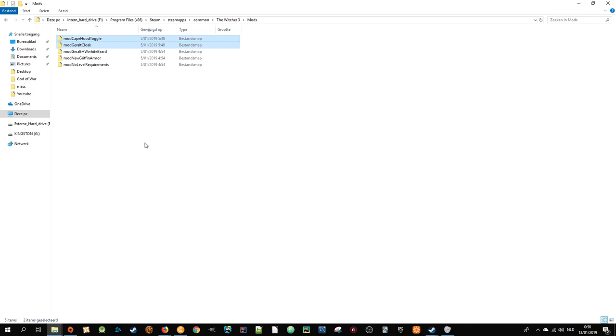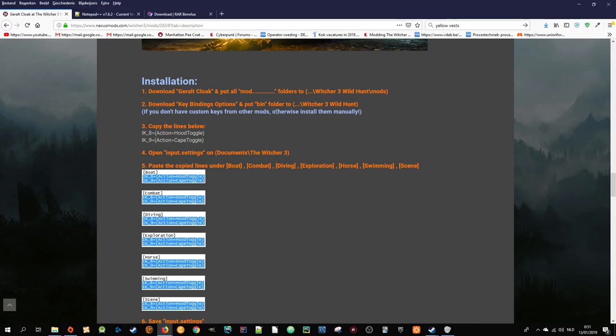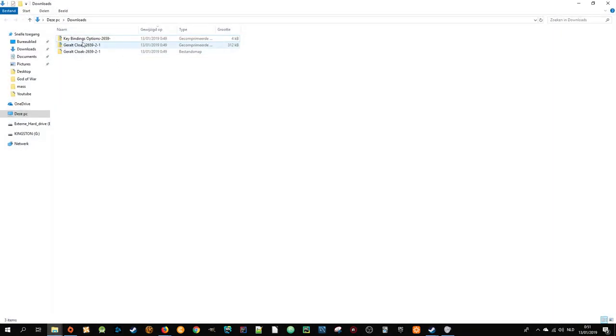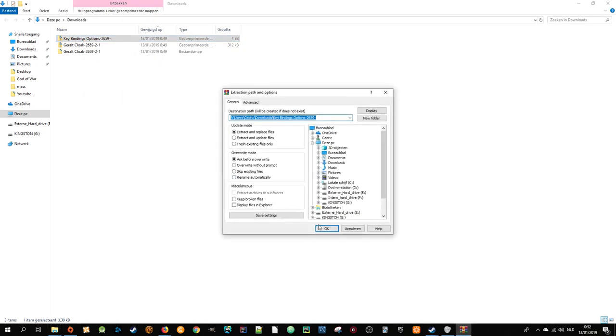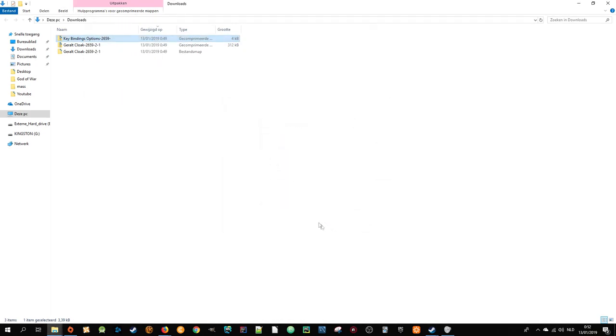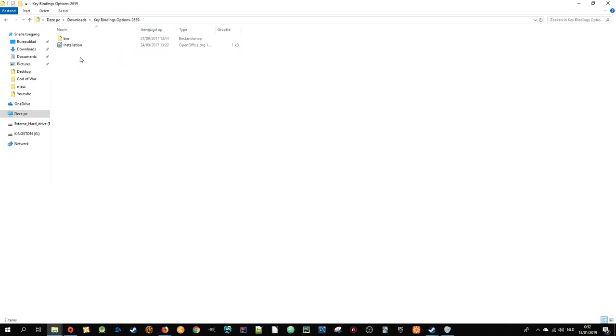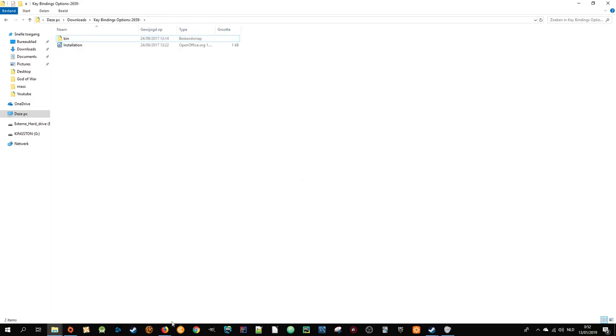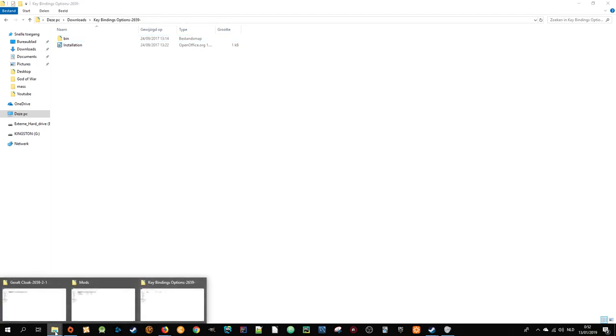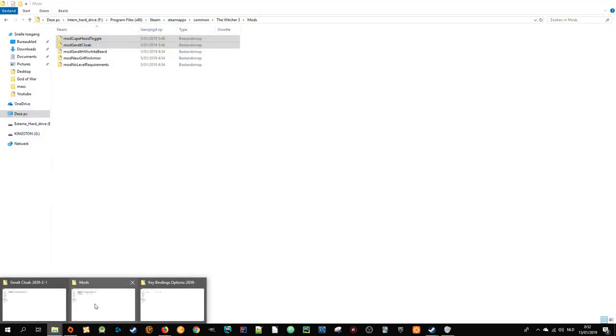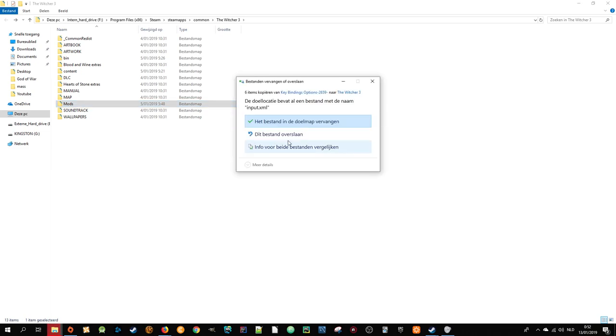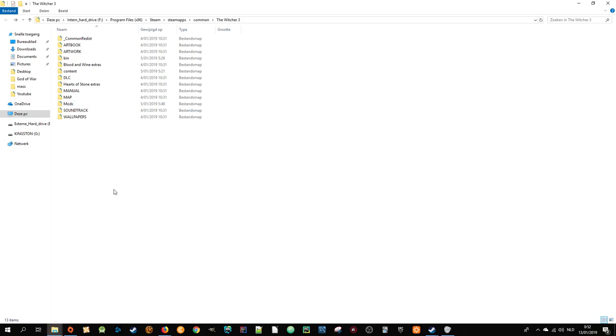The language you just saw was Dutch because I'm from Belgium. Now let's do step two. Step two says download Key Bindings Options and put the bin folder to Witcher 3 Wild Hunt. Go back to your downloads folder, find Key Bindings Options, extract files, press OK. Now you have to take the bin folder, Ctrl+C or right mouse click and press Copy, and go back to your Witcher 3. You have to place it in here because it's going to replace your bin folder.